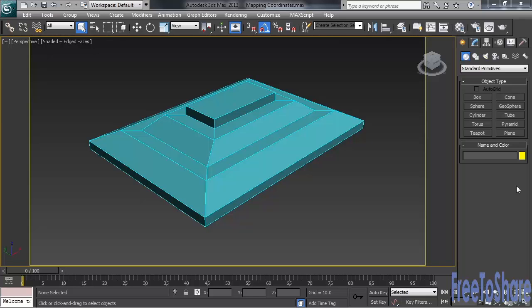Mapping coordinates, in layman's terms, are basically a set of wallpaper instructions that an object uses in order to properly position the map or maps that have been built into its material. Those mapping coordinate instructions typically come by way of adding a special modifier known as UVW Map.